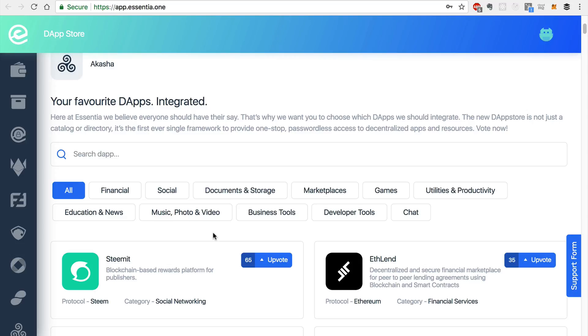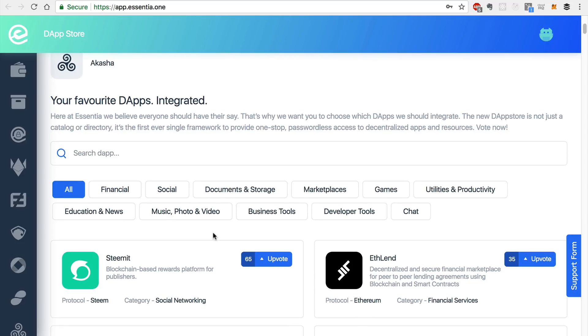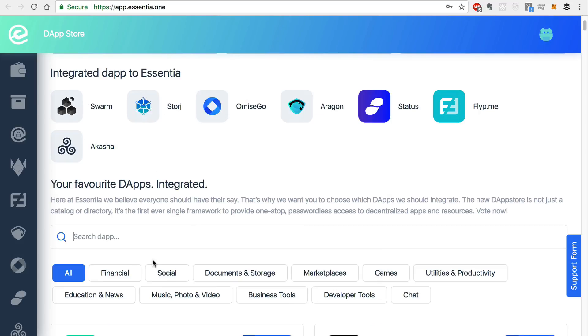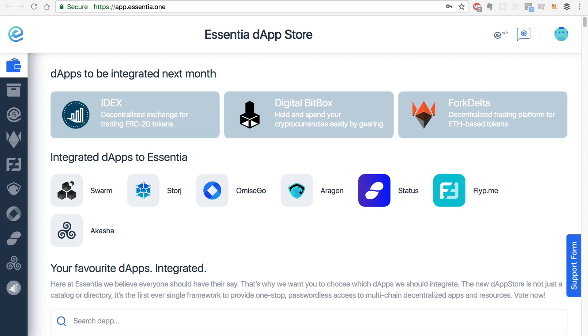So you can find dApps that you already know about and vote for them to be included in Essentia. You can also search for these and search by category. So let's take a tour of some of the dApps and modules that are integrated with Essentia.